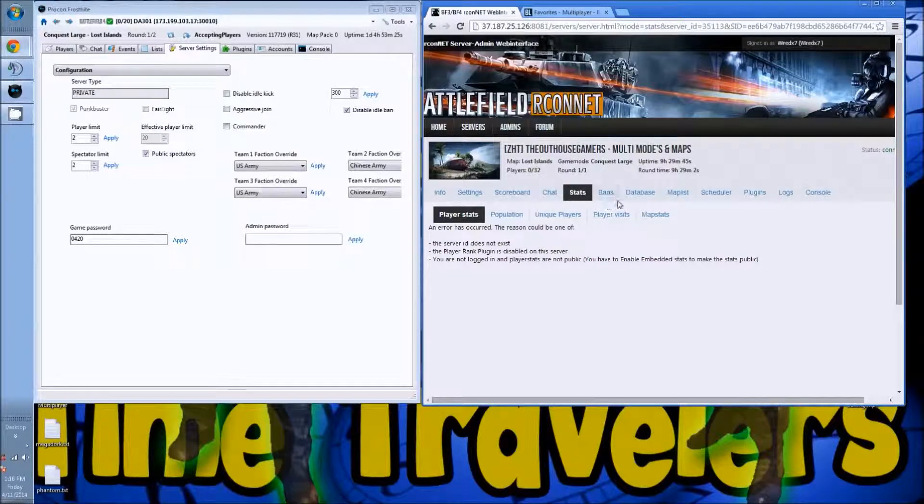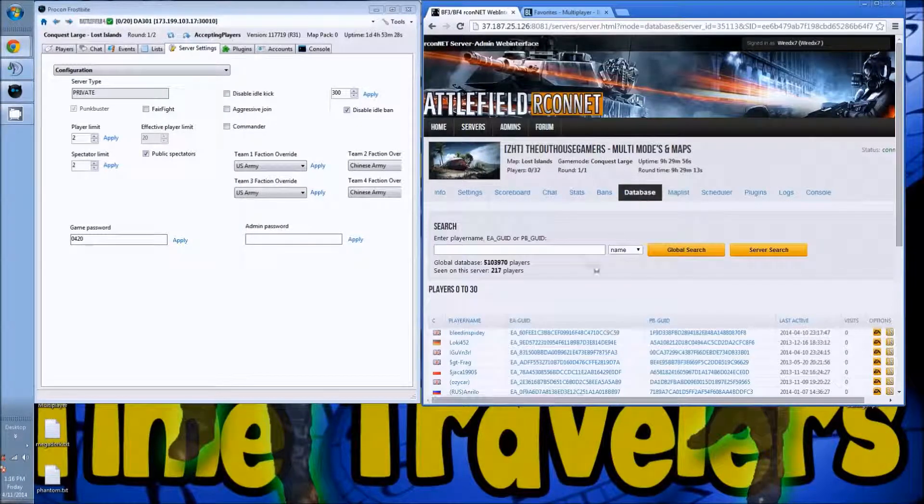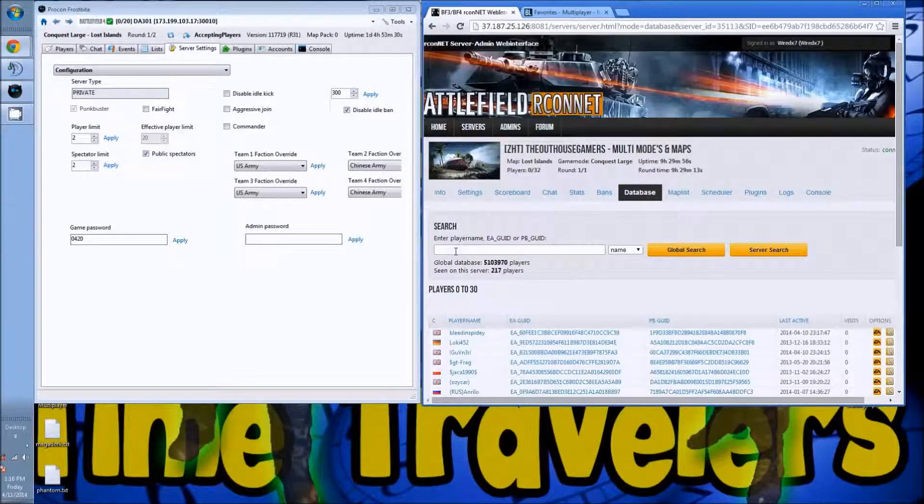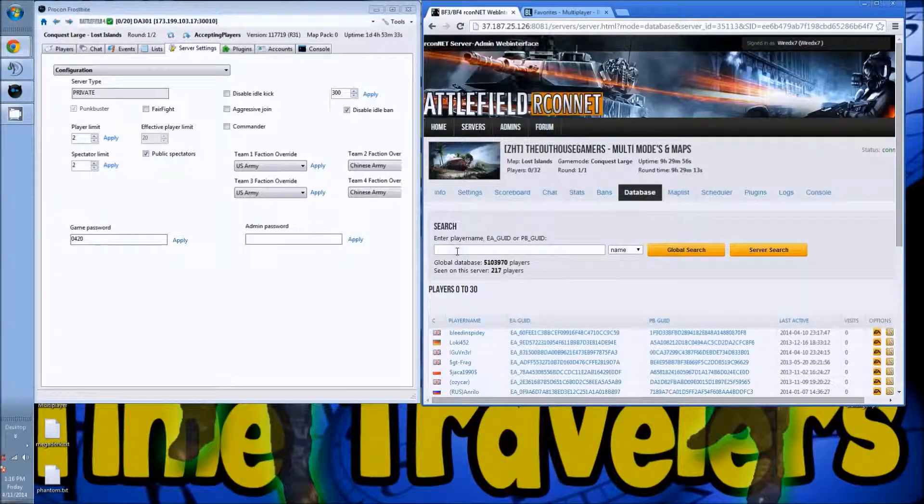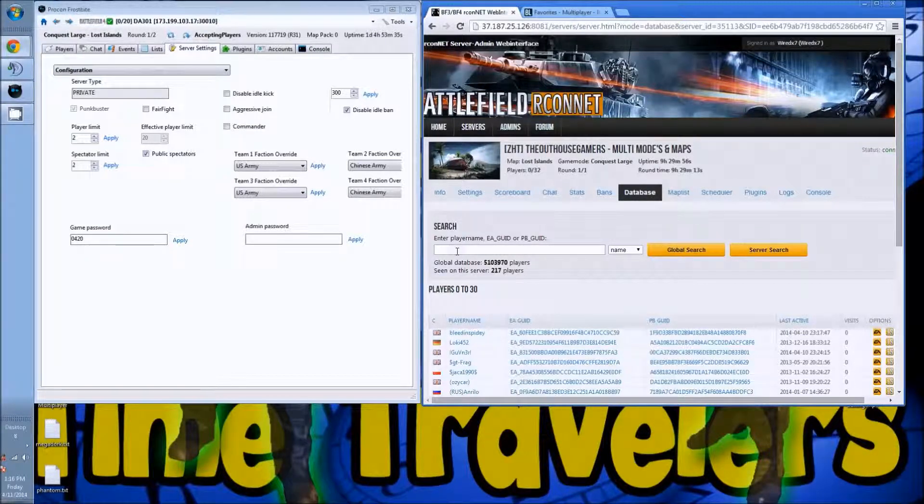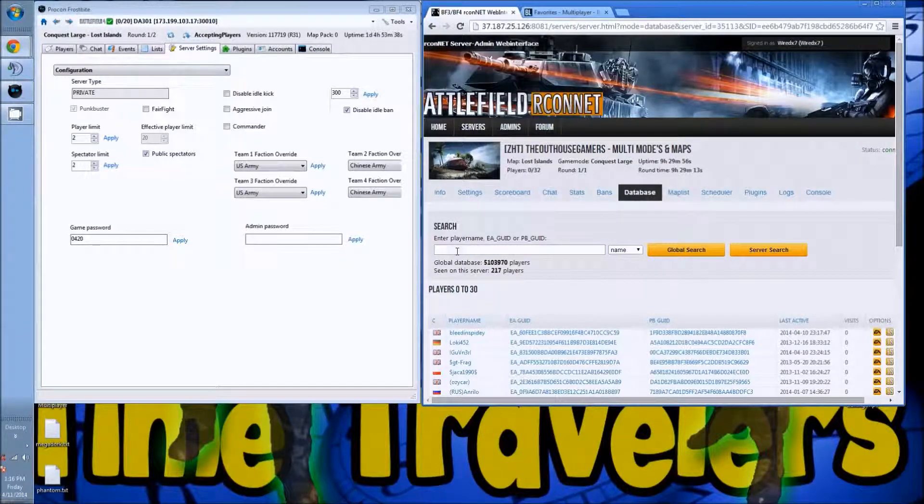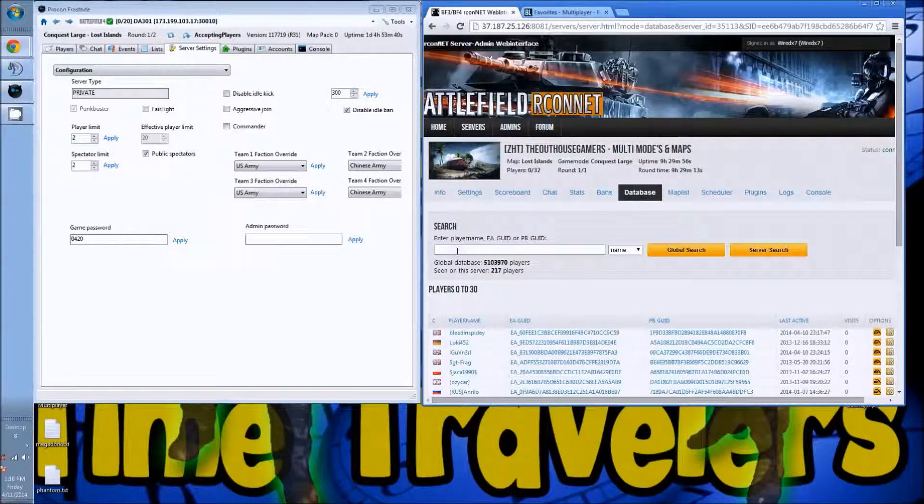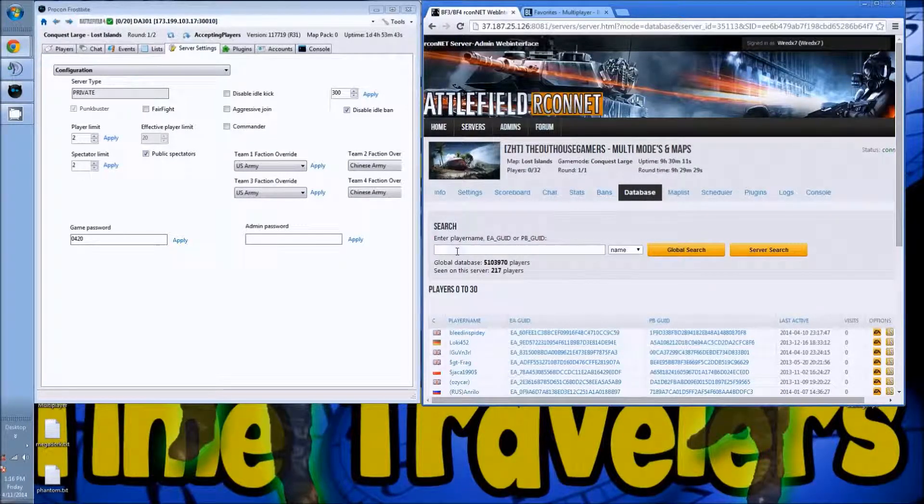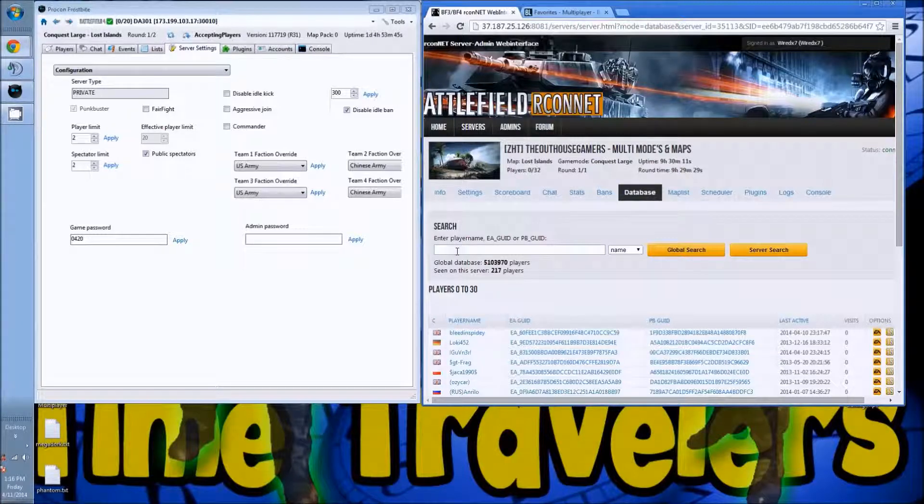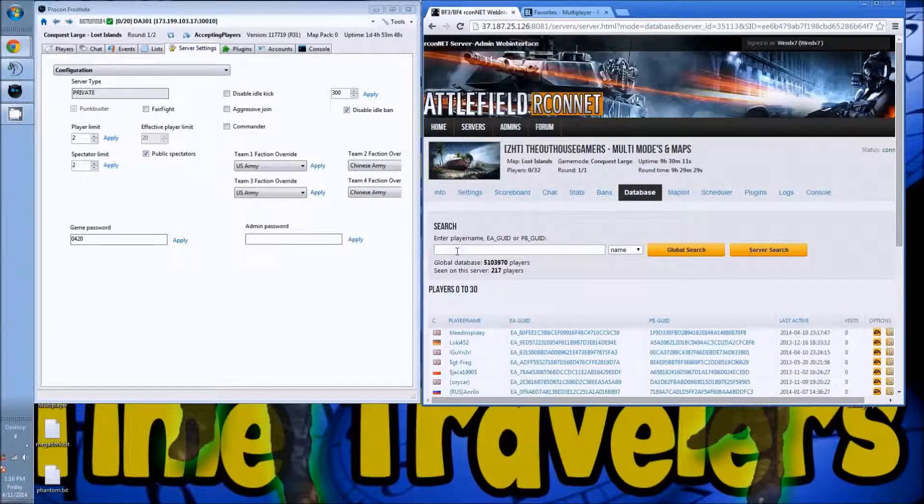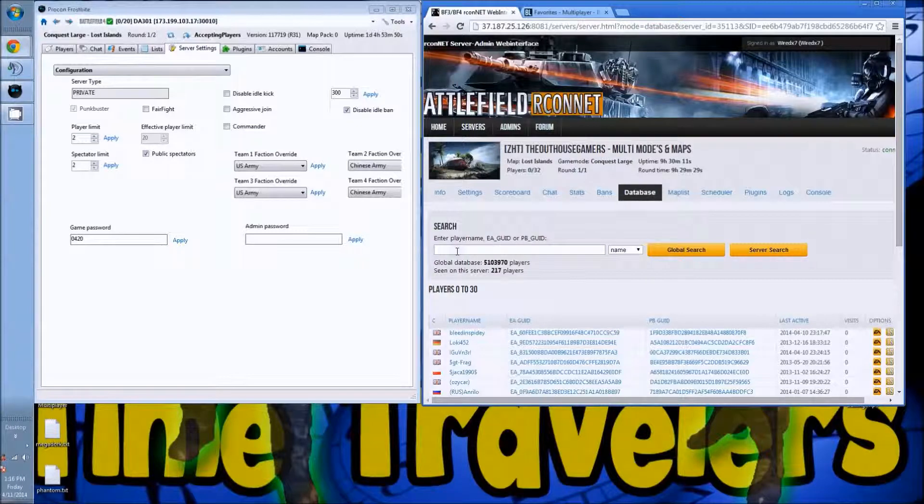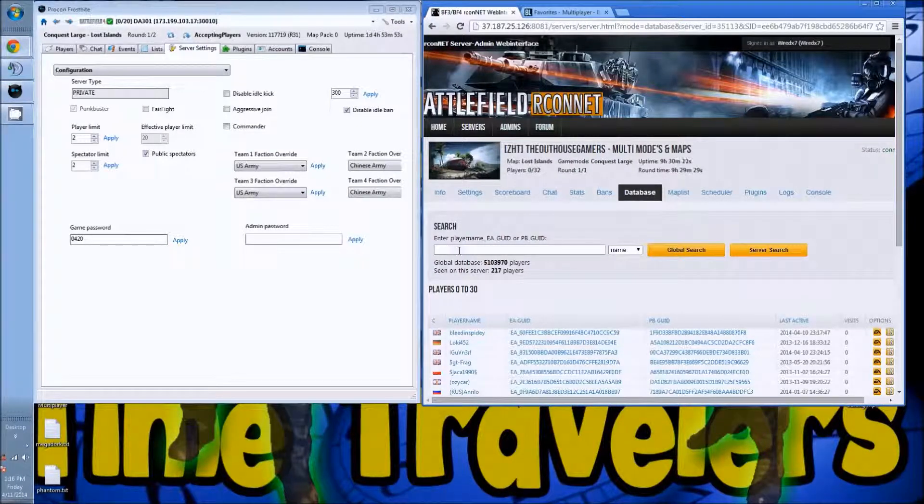Stats, which I obviously don't have set up yet because I got to get my punk buster set up the database. You can go back and you can look at any player that you have that are questionable because there are cheats out there and most of us want to keep them out. So this is a really good way to do a search, not just get mad at somebody because they killed you too many times.